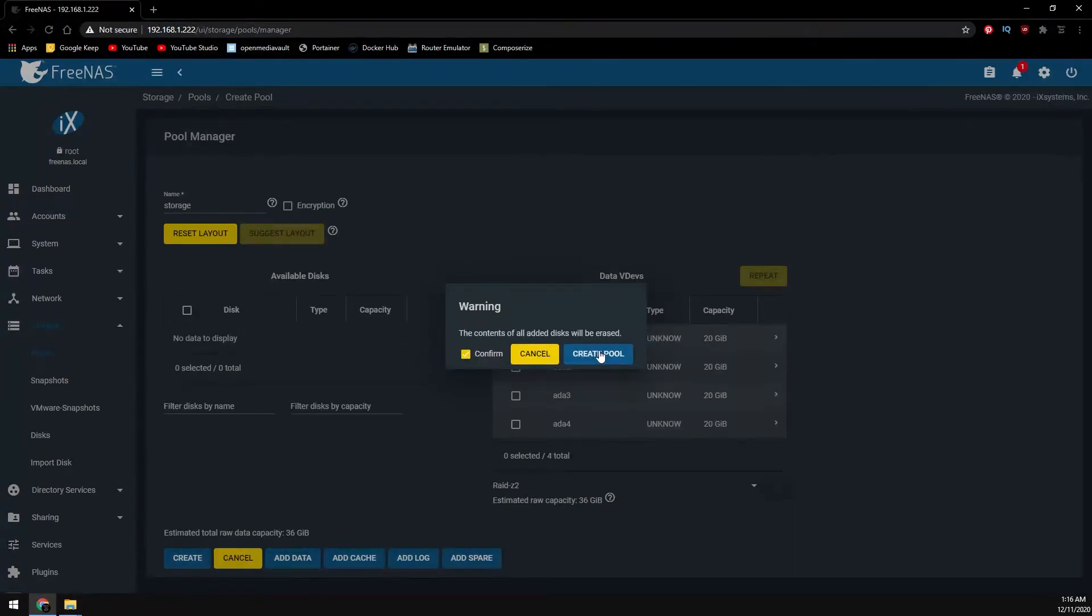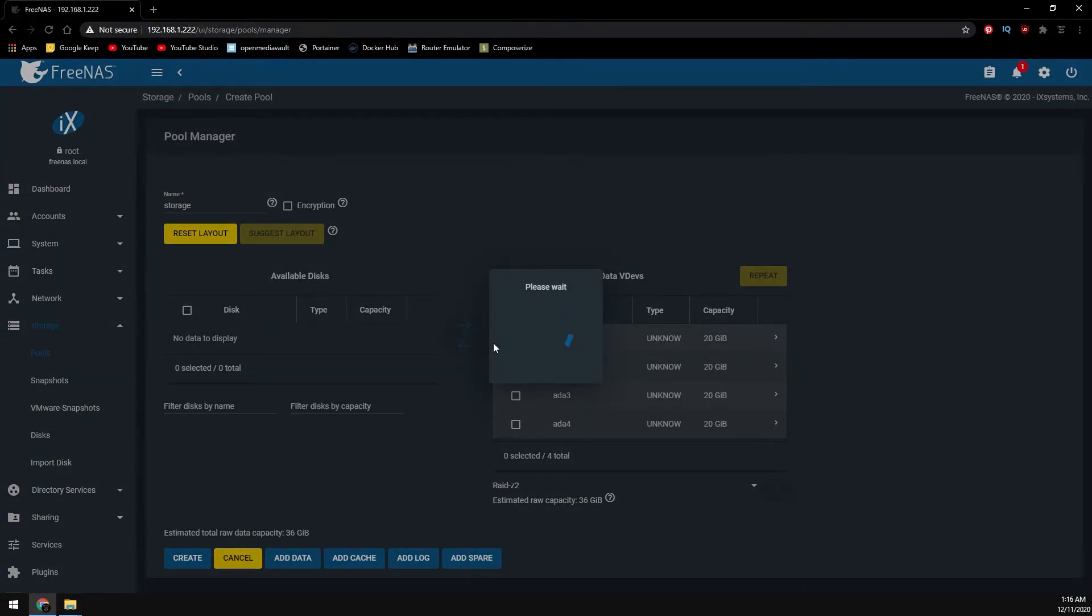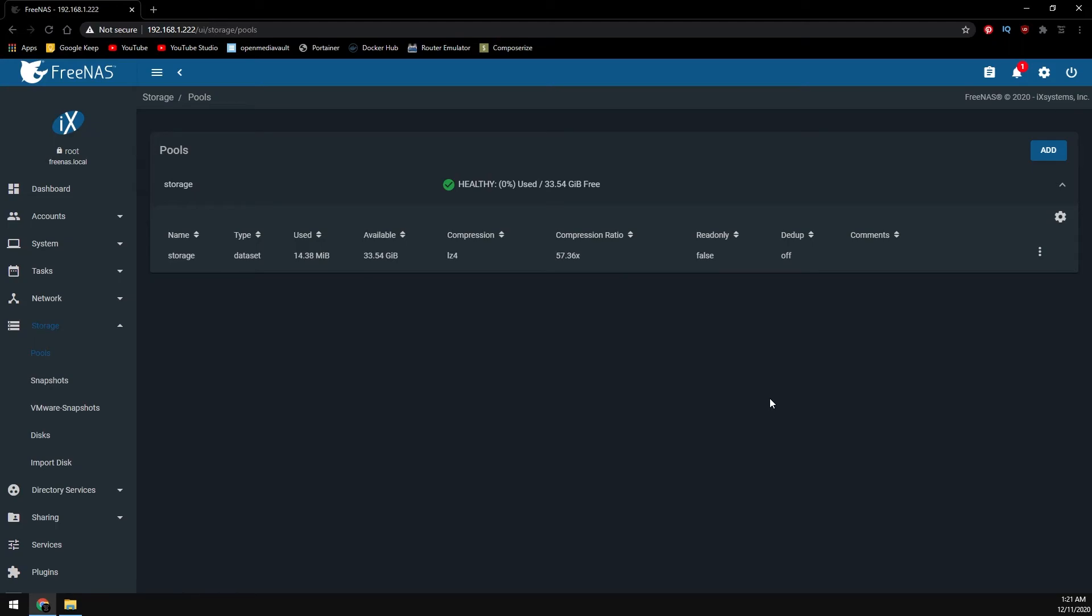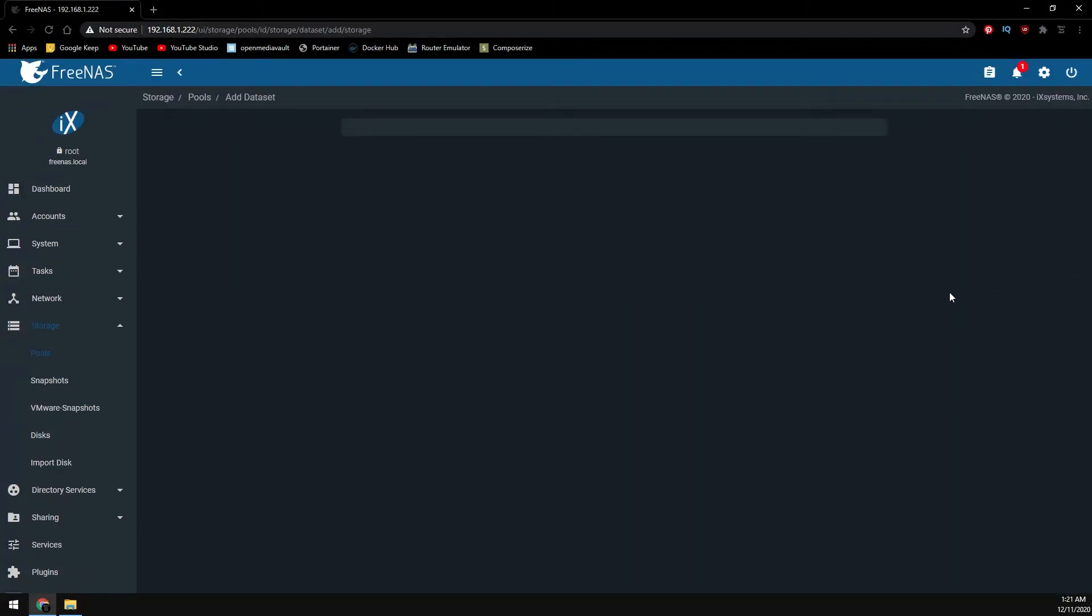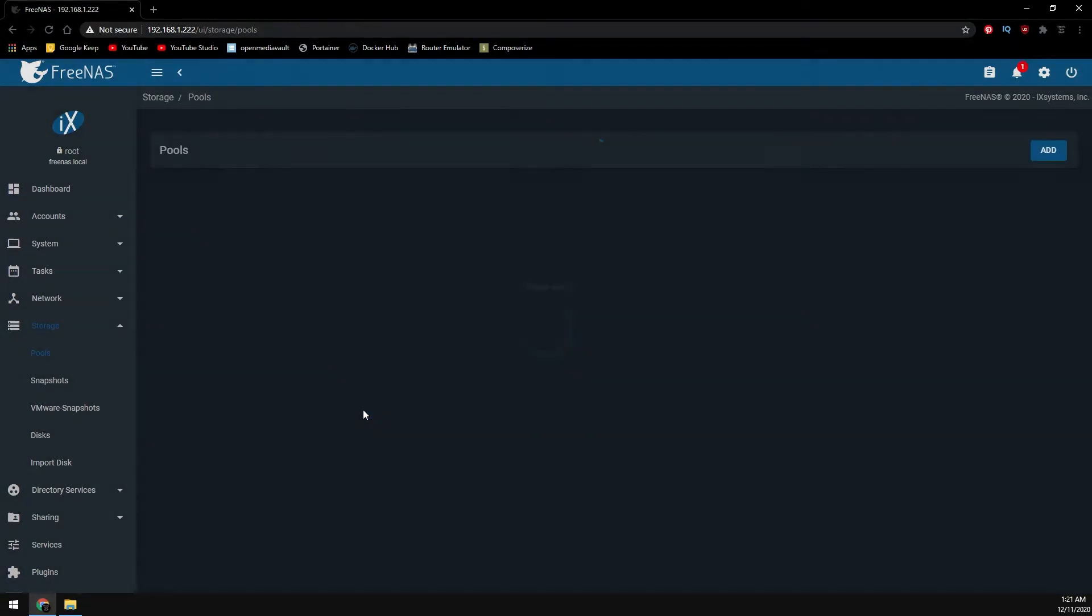Now we can create our first data set in our new pool. We're going to click on the three-dot menu here and click on add data set. We'll just call it test. Click on save.